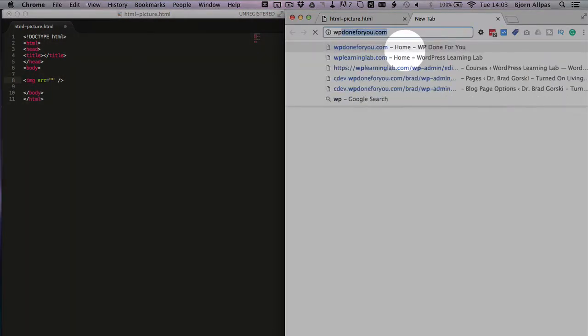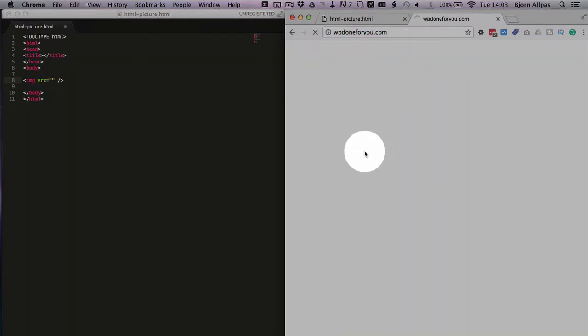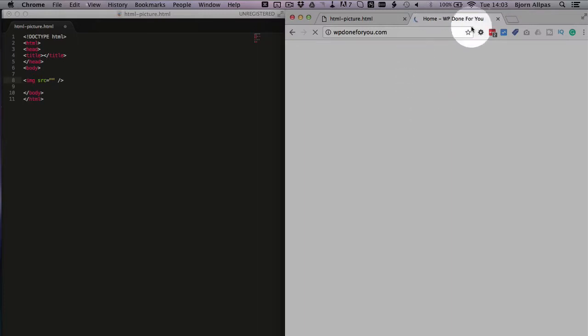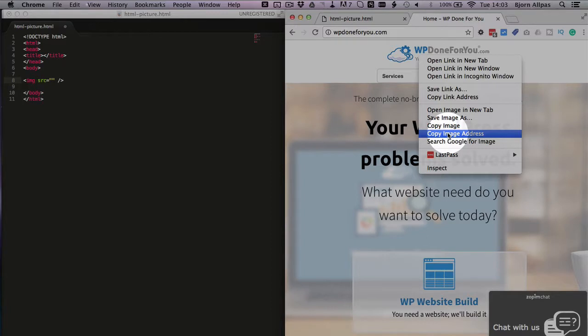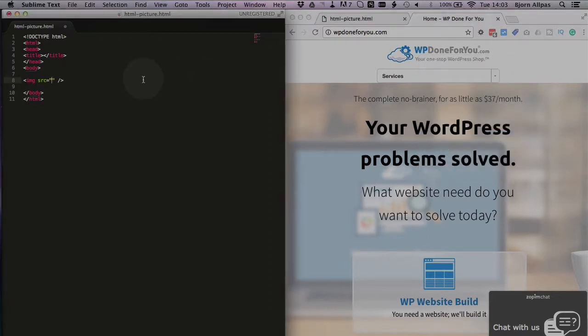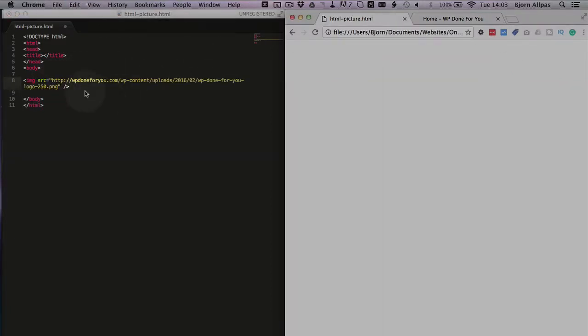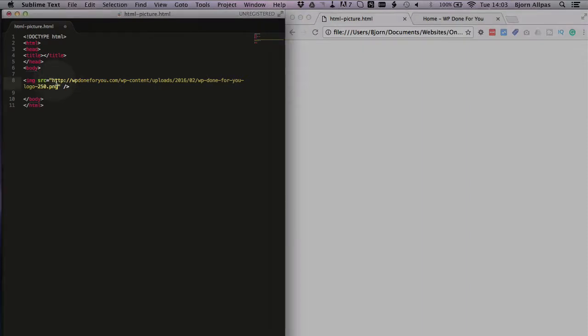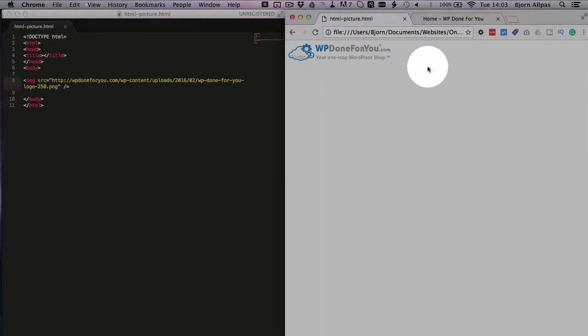We're going to get the absolute path for the logo from one of our other web properties, WP Done For You. We're going to grab this link address right here, I'm going to paste it right in, and this is an absolute path to this image. Now if we save this file and refresh this page, we see we have our image here and that's how easy it is to add an image to your page.